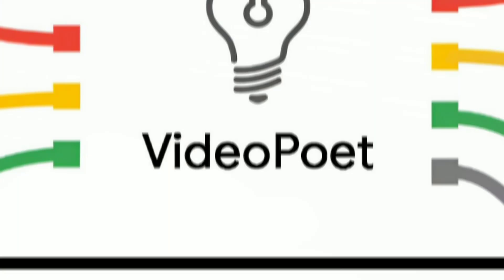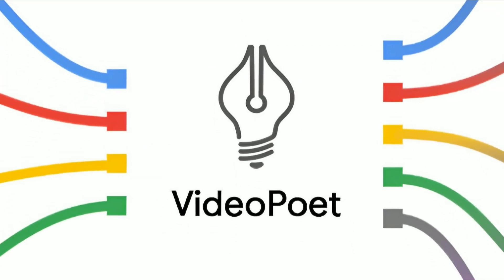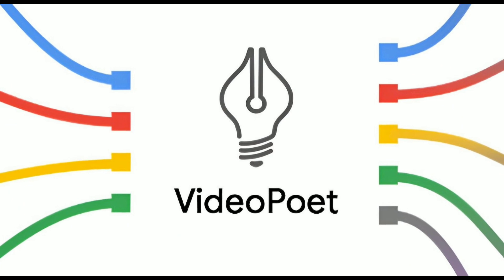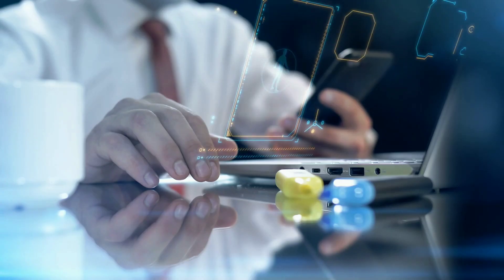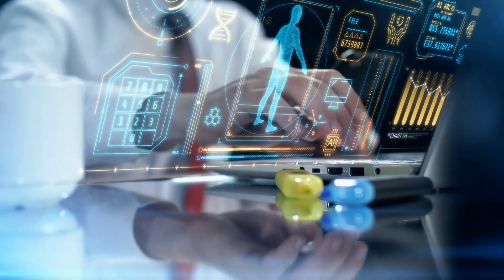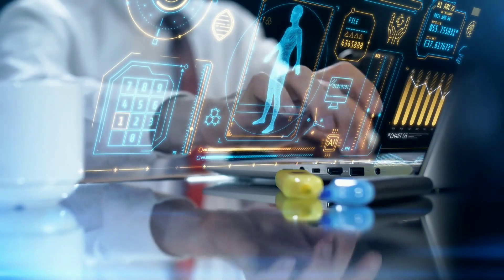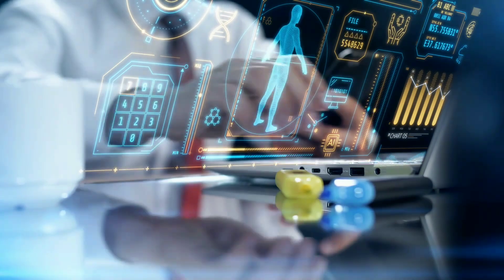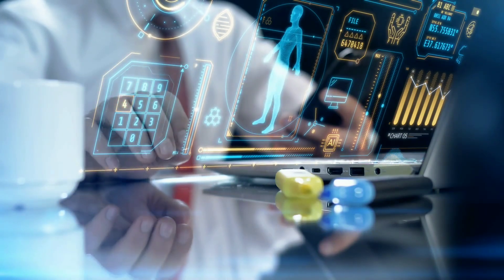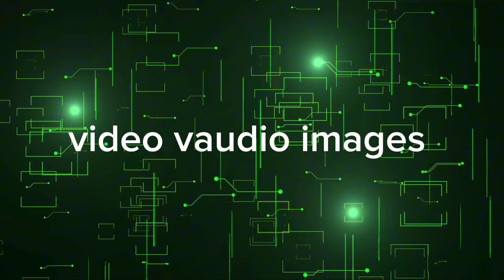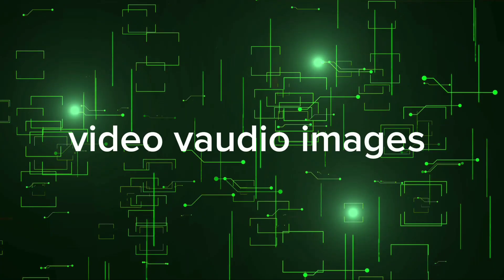In the case of VideoPoet, this process is applied to videos, treating them as sequences of tokens, similar to how text is treated but using video, image, and audio tokens.